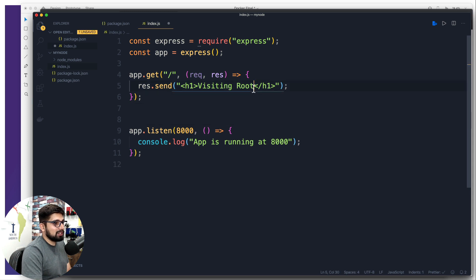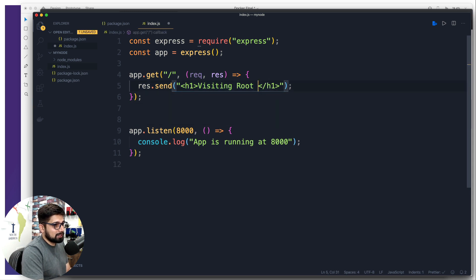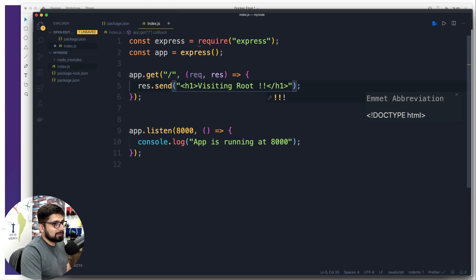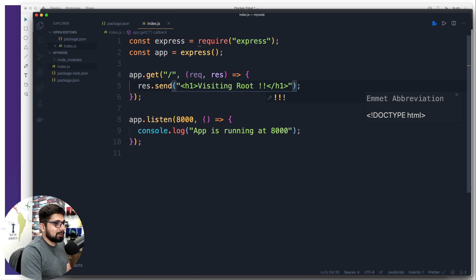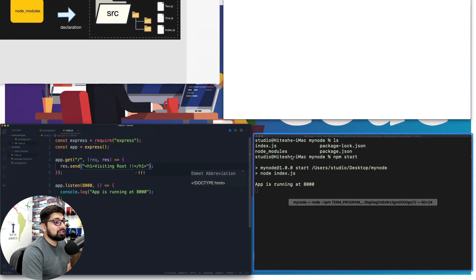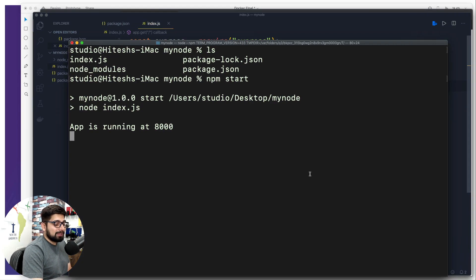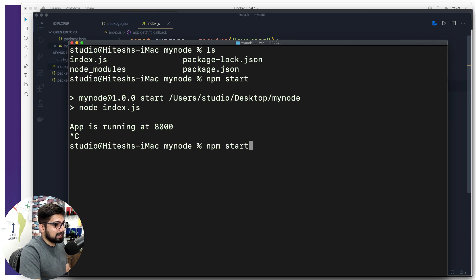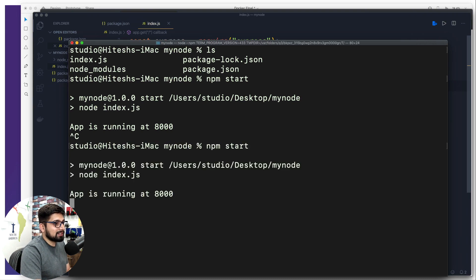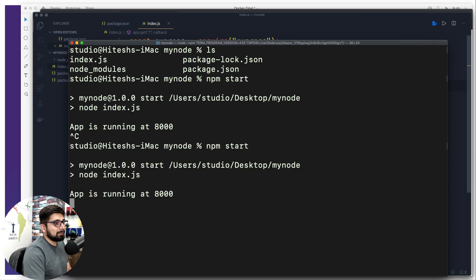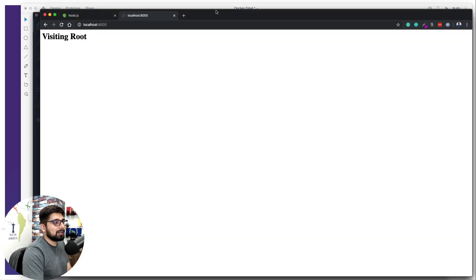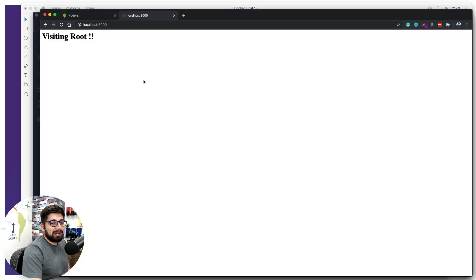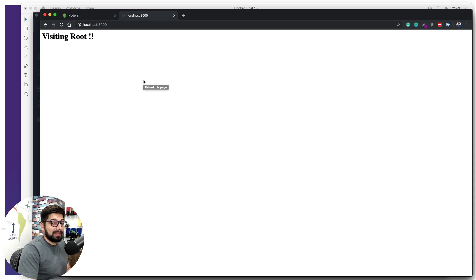In case you want to change something here, you can surely do visiting root. And we're going to hit a couple of things. There we go. Whenever we are going to make any change, as of now, we have to close the server and restart the server so that changes can take place. There are better ways as well. But we're not worried much about it. So there we go. Our application is working absolutely fine.